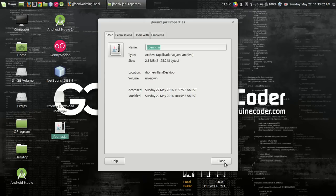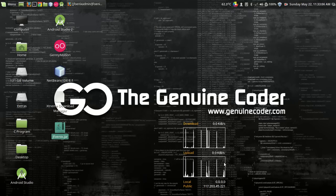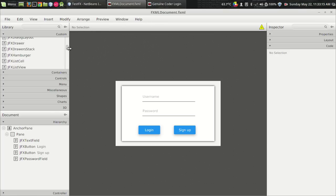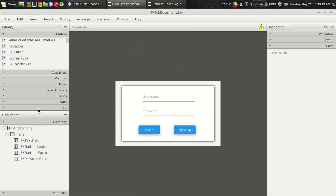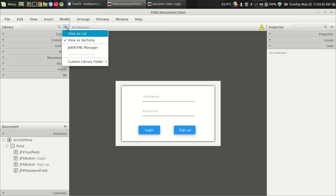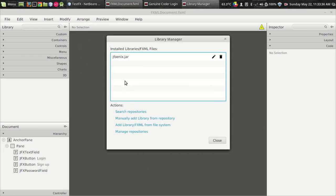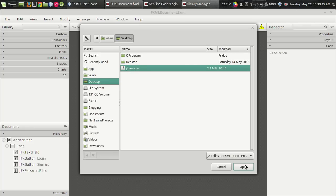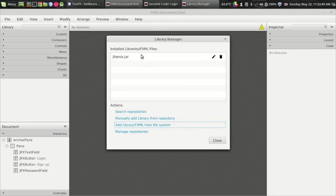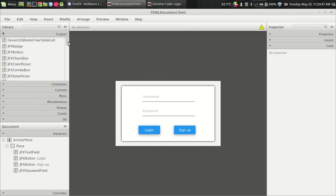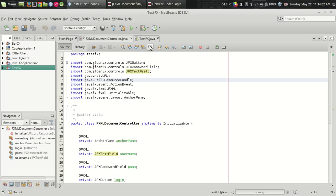Download this file and you will get a file called jfoenix.jar. It's actually a 2.1 MB file which is pretty small. The next thing is we have to add this jar file into our Scene Builder so that we can just drag and drop it for our development. I have already done this step. You can see I have a list of custom material design UI elements. To do this, go to the settings icon, Jar/FXML Manager, add library from the file system, locate the downloaded jar file and press OK. That's how you add material design into your Scene Builder.